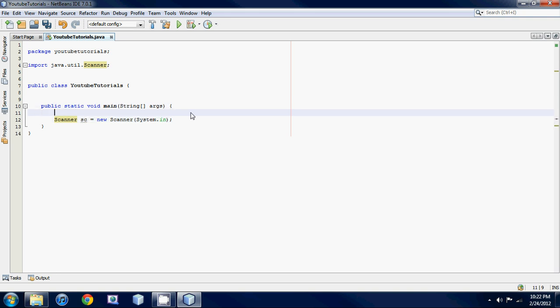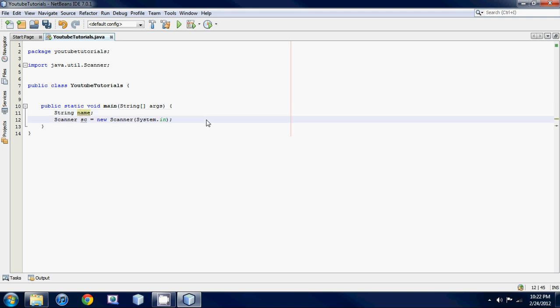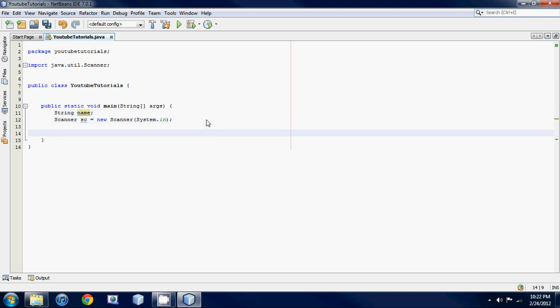Like in our other tutorials, we're gonna make a variable. We're gonna get input from the user in the form of a String — some text the user is going to input. Let's say 'name' because they're gonna input their name. We're not going to set it equal to anything yet, just end it with a semicolon: String name;